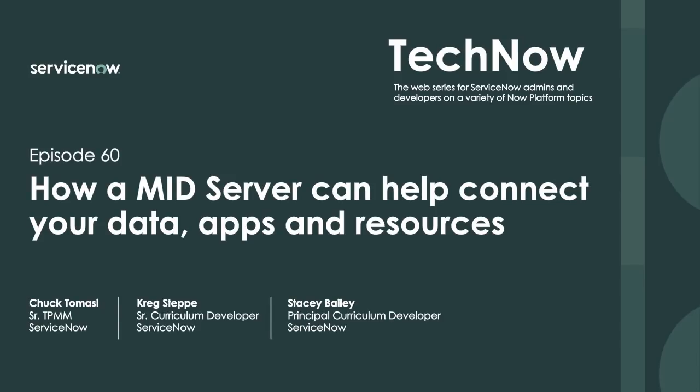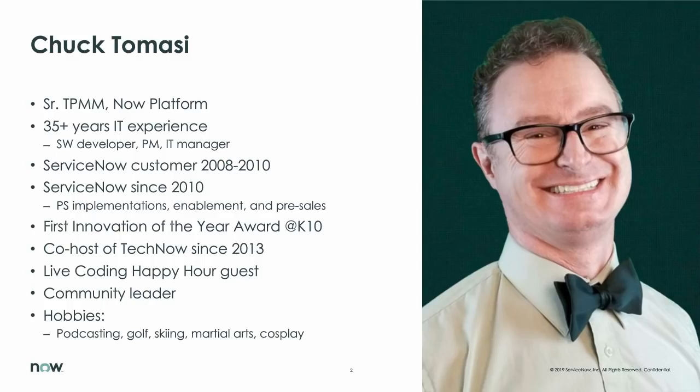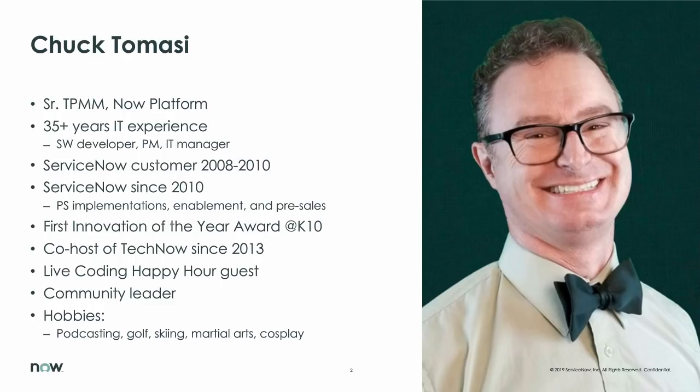My name is Chuck Tomasi. I am a senior TPM at ServiceNow. Been here for about eight and a half years, coming up on 1,000 it feels like. And I was a customer for a couple of years before that. A lot of history. I'm not going to read the entire slide because Craig has a lot of great information on mid-server coming up. However, if you'd like to get in touch with me, you can find me on the community at ServiceNow.